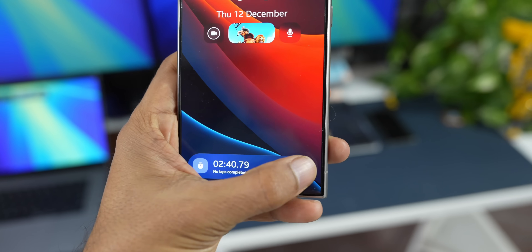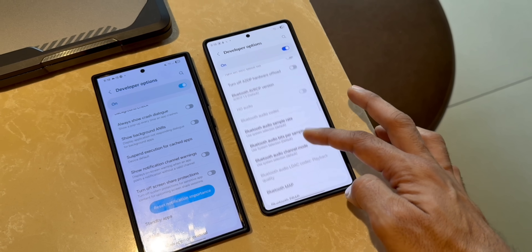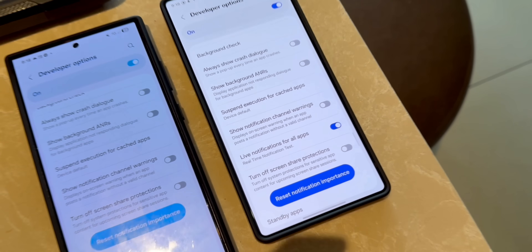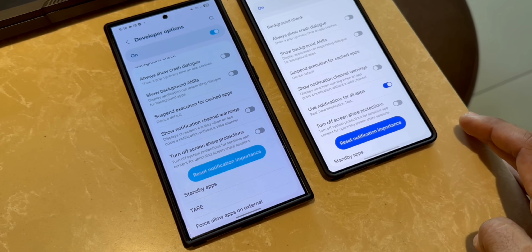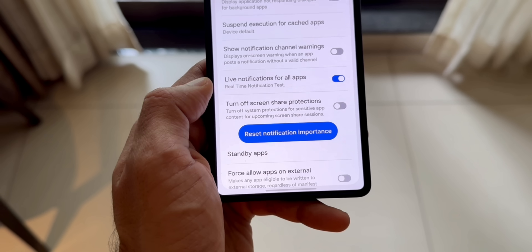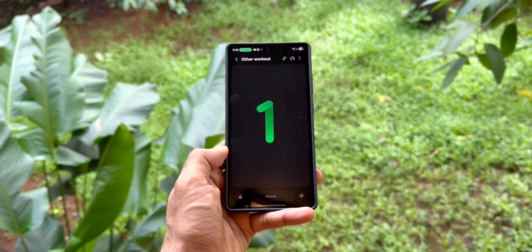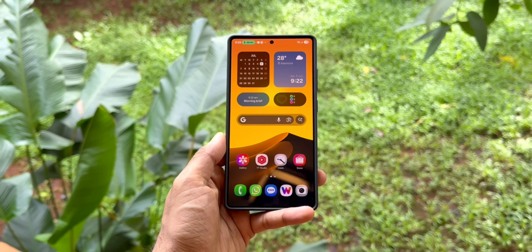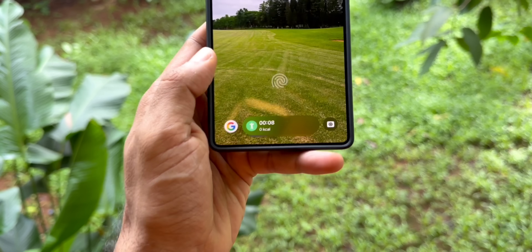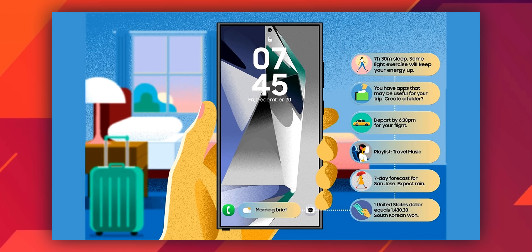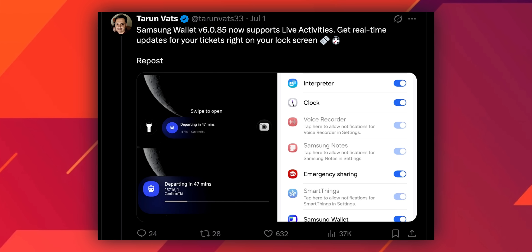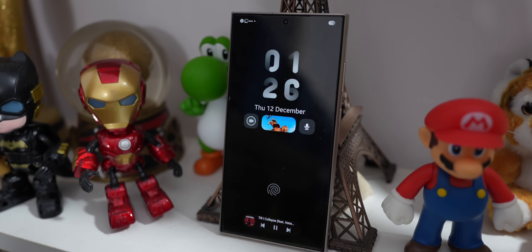Lastly, we are getting live notification and Now Bar support for third-party applications as well. On One UI 8, if you go to developer options and scroll all the way down, you will see a brand new toggle called live notifications for all applications. Currently this feature is not working, but the option is there under developer settings and we can hope it will arrive very soon. We'll be able to see third-party application support — for example, food delivery apps or transport apps like Uber — where you'll see delivery or travel progress on the live notification panel as well as on the Now Bar. Samsung's system applications are supported as of now, and third-party application support has been an issue on One UI 7, but on One UI 8 we can expect that to be resolved.